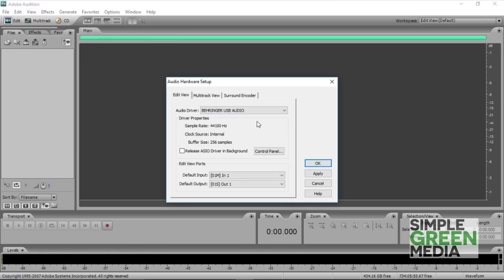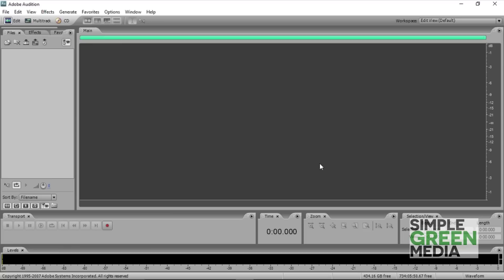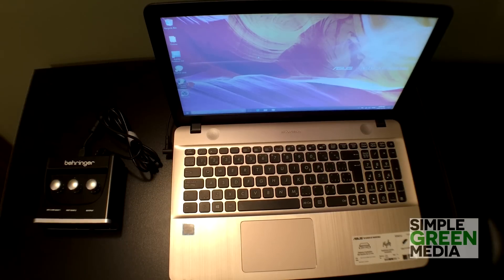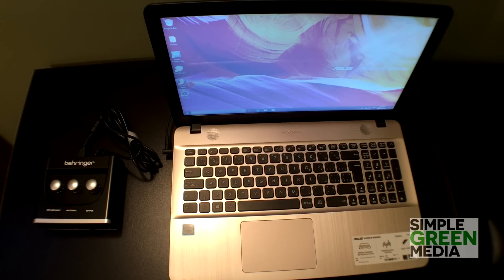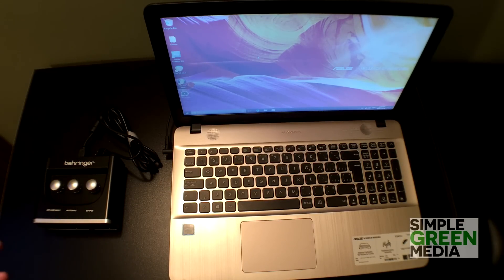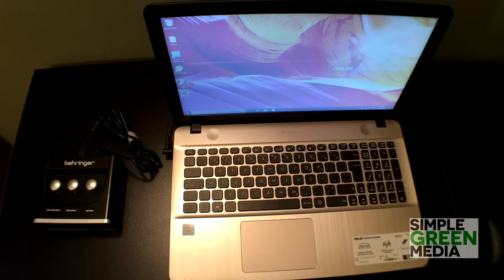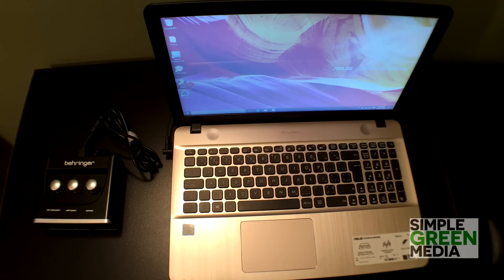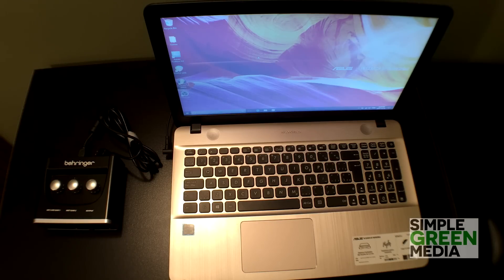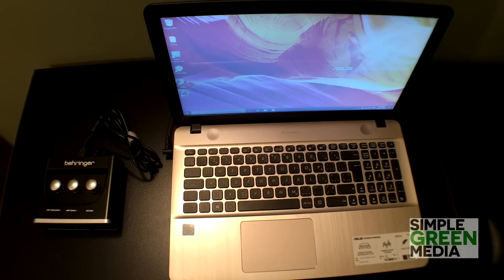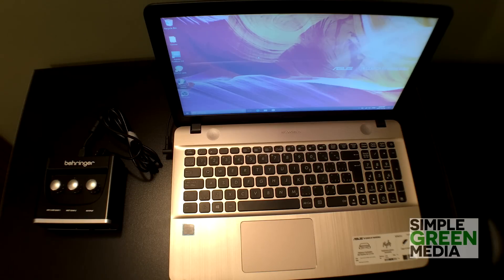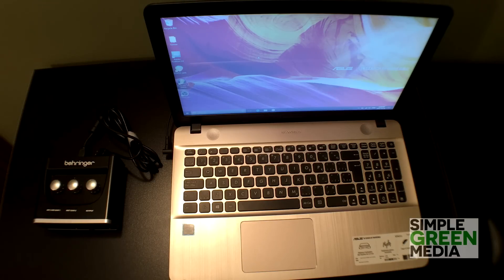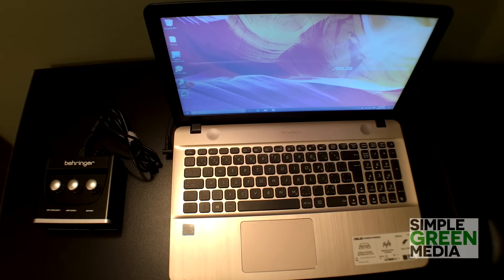There you have it, the Behringer UM2 installed with the Behringer USB drivers on Windows 10. Now I'm going to be releasing another video shortly that's sort of a preview of what the Behringer UM2 sounds like, how to set it up for a very simple podcast and that sort of thing. So you might want to subscribe to the channel so you can see that. If not, it's been great talking with you and I'll chat soon.